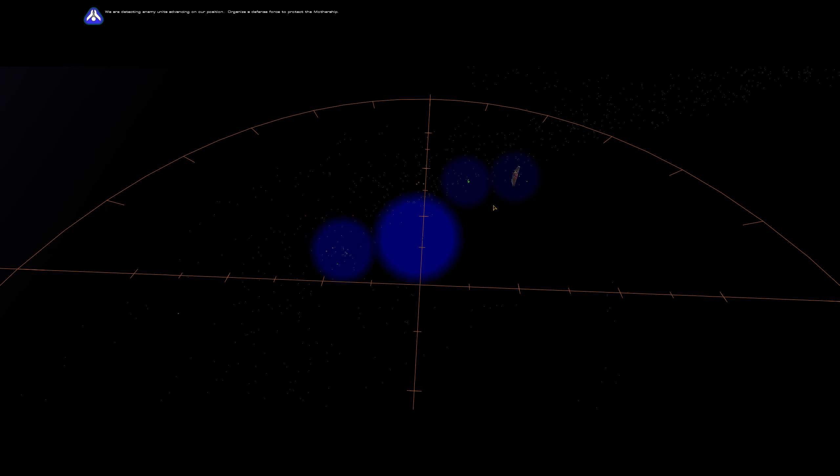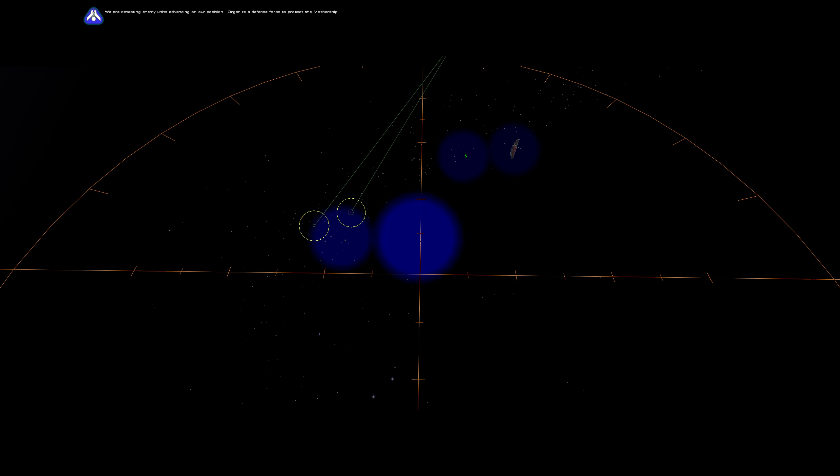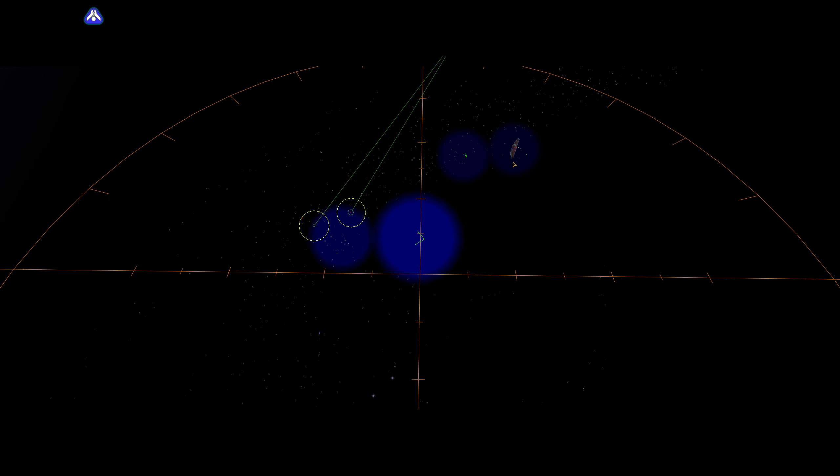We are detecting enemy units advancing on our position. We must protect the mothership. On our way.